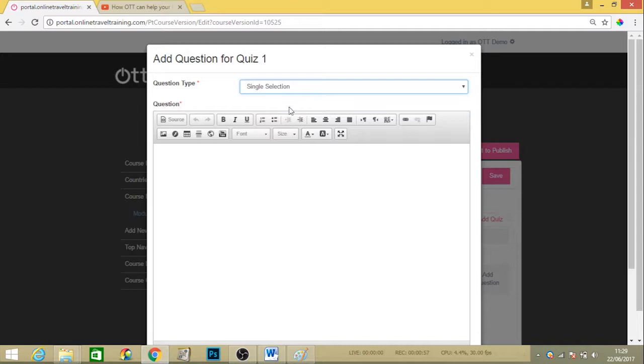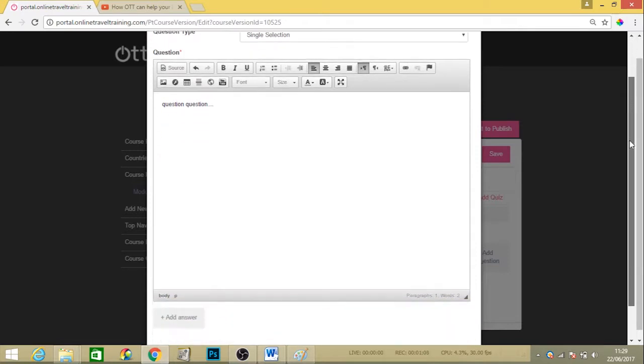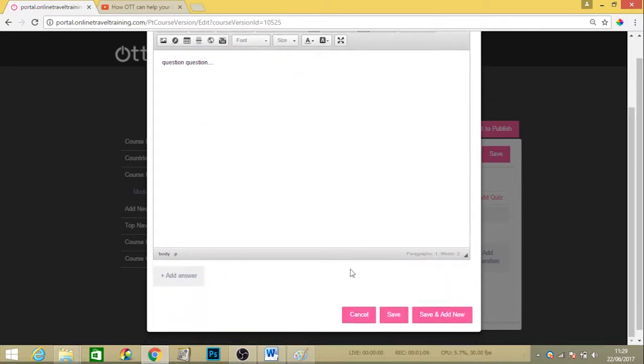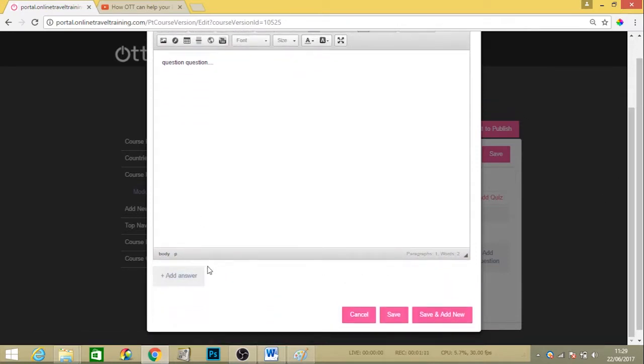If we hit a single answer for the moment, you can just type in your question and it doesn't have to fill up the whole training page. It can be one line if necessary. If we scroll down, this is where you can add the answers to the quiz at the bottom.